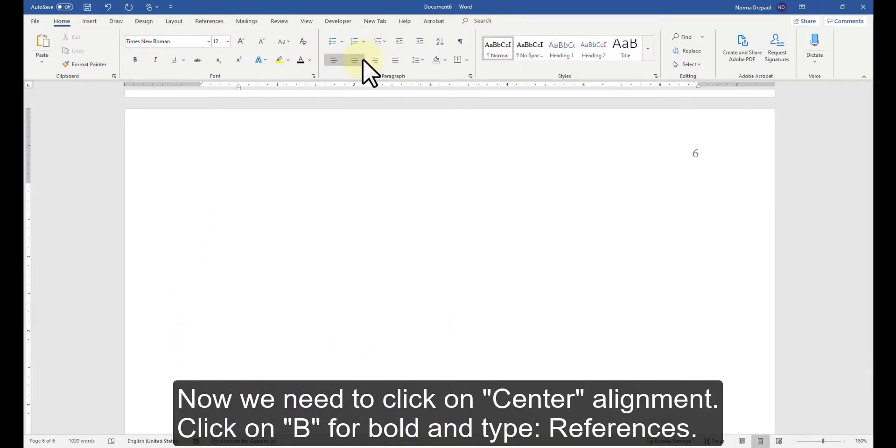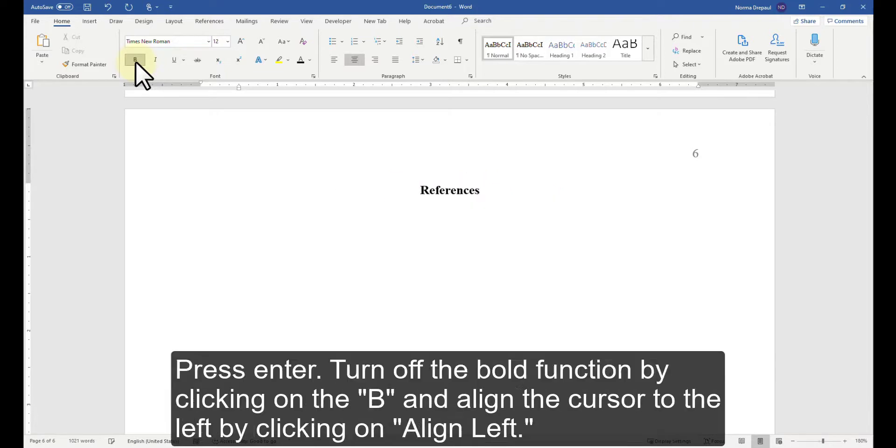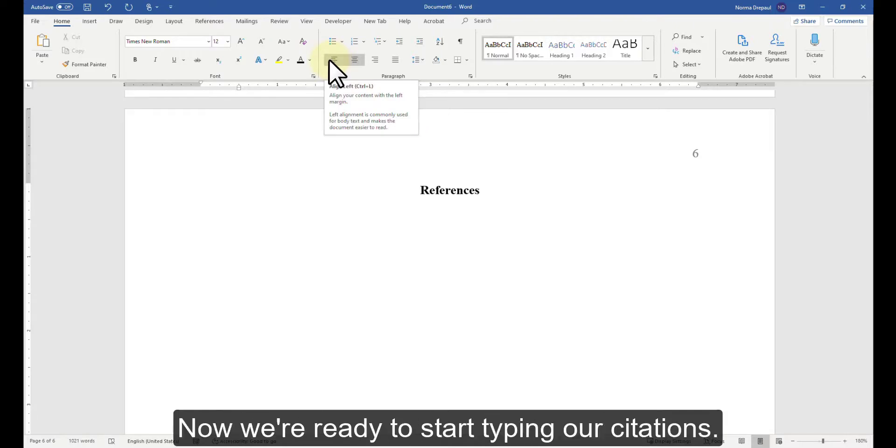Now we need to click on Center Alignment, click on B for Bold and type References. Press Enter. Turn off the Bold function by clicking on the B and align the cursor to the left by clicking on Align Left.